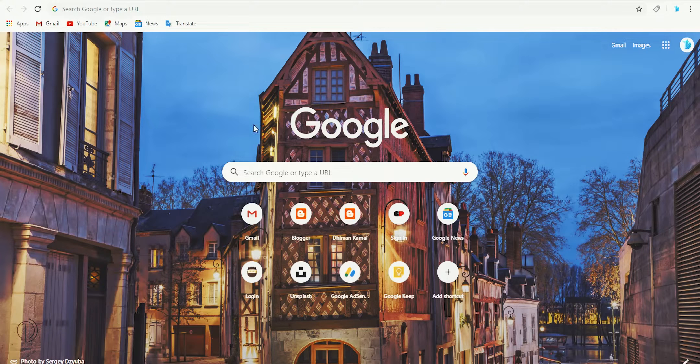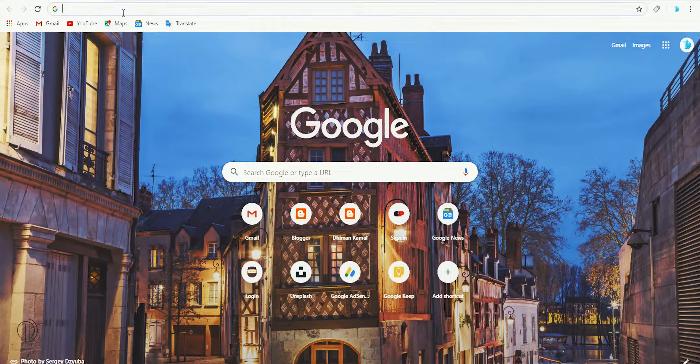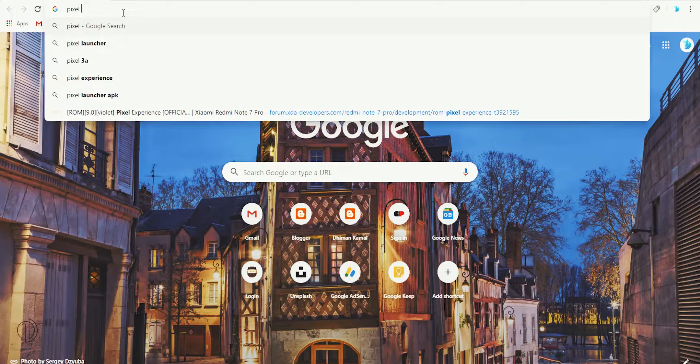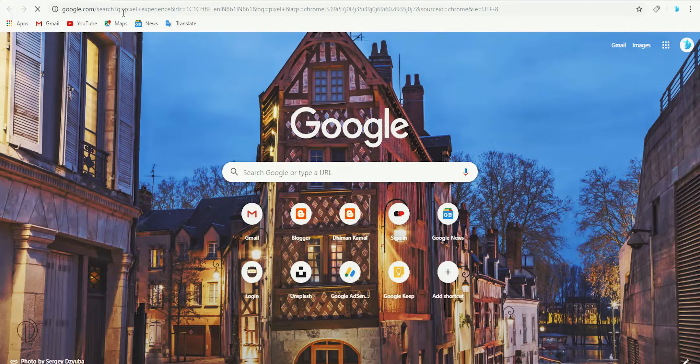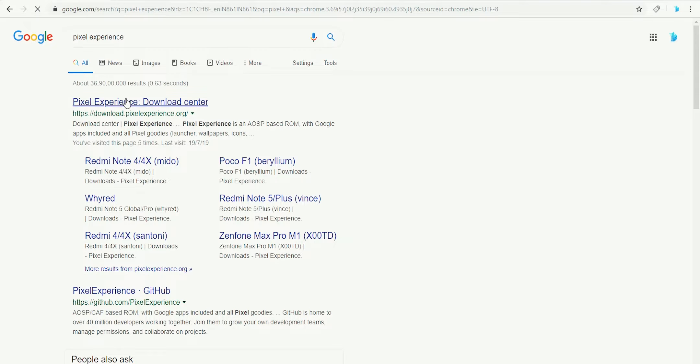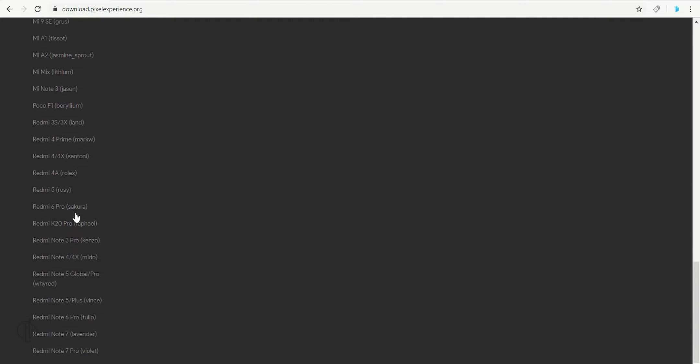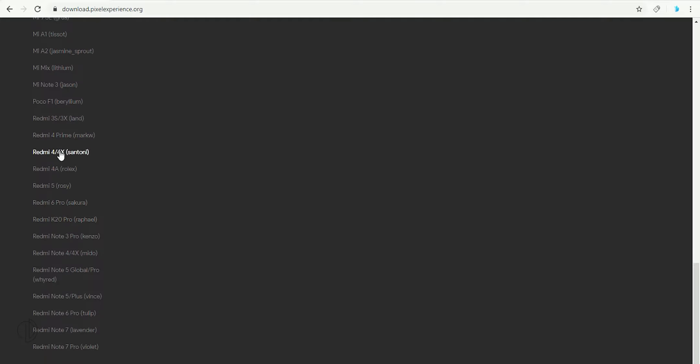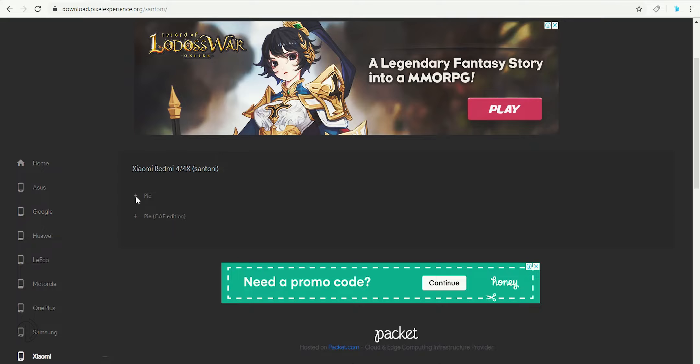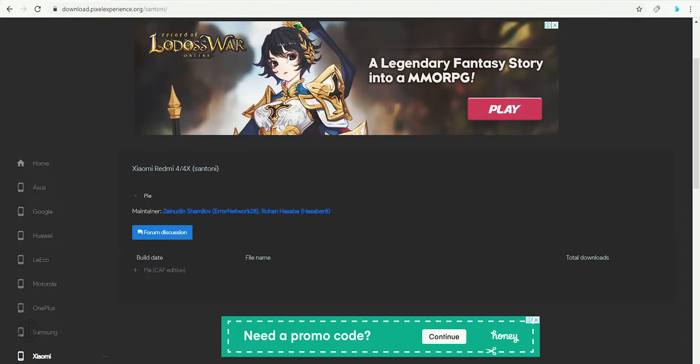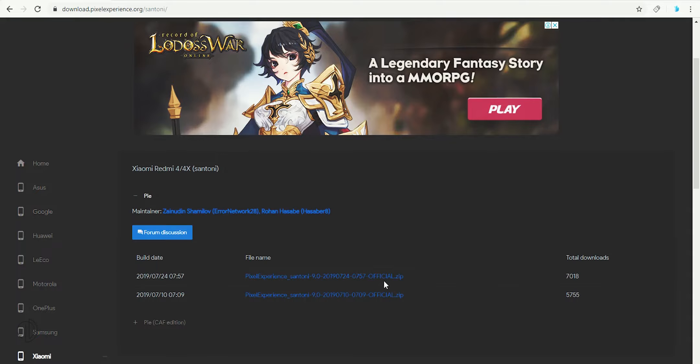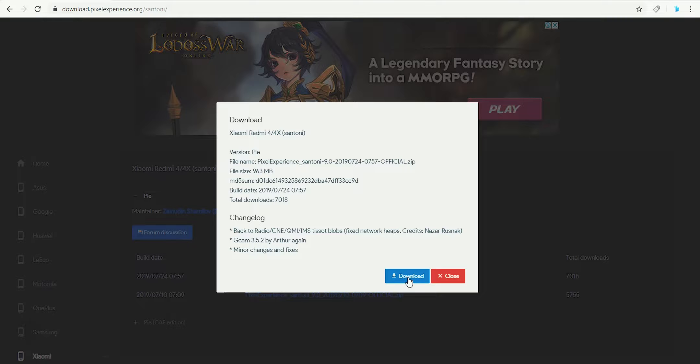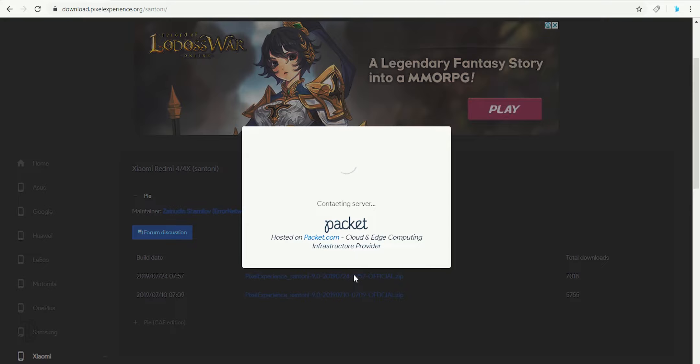First of all you need to download this ROM and recovery file. To download this ROM go to the Pixel Experience web page. Select the phone brand and under this tab select device model. Now I am downloading the latest Pixel Experience ROM for Redmi 4X and Tony.